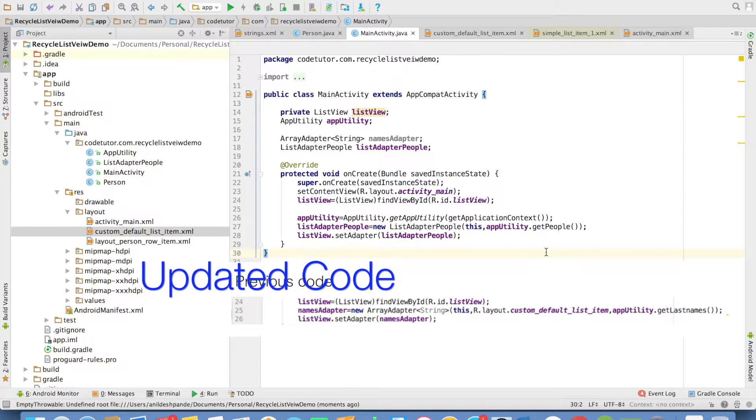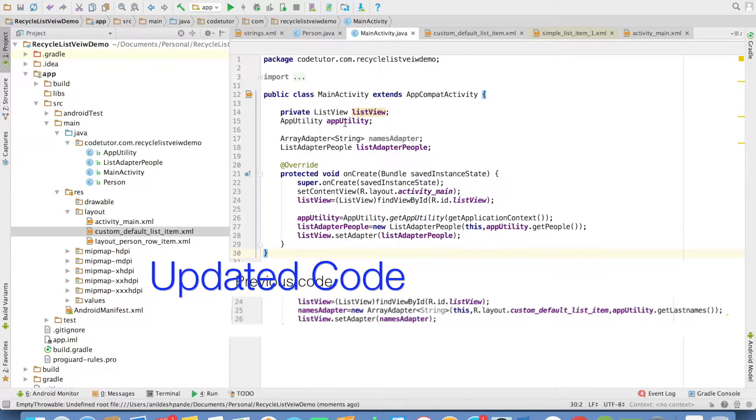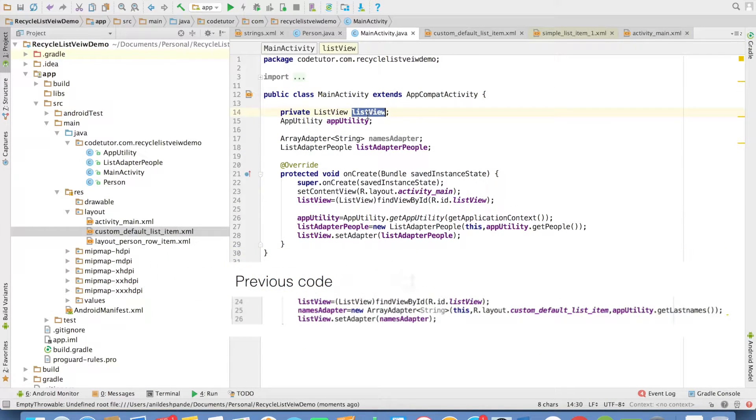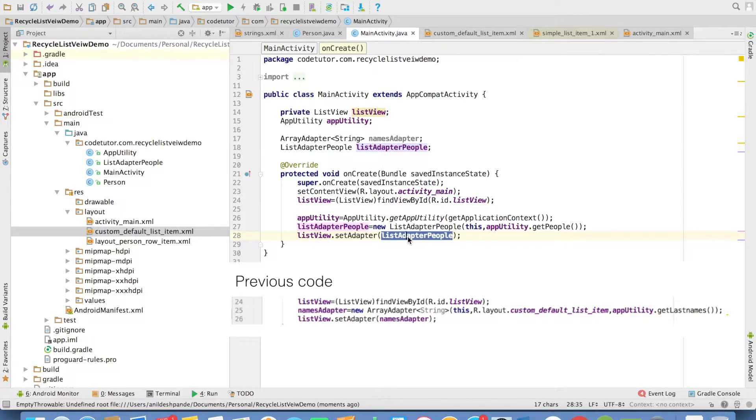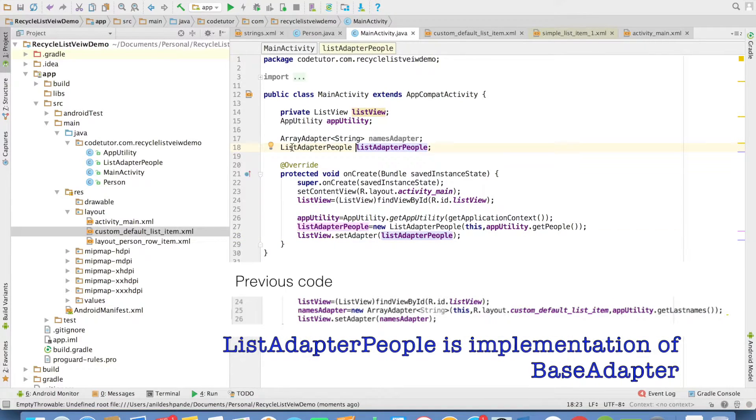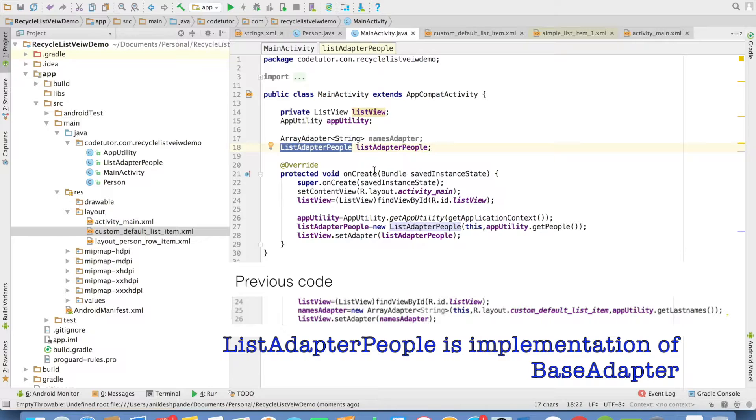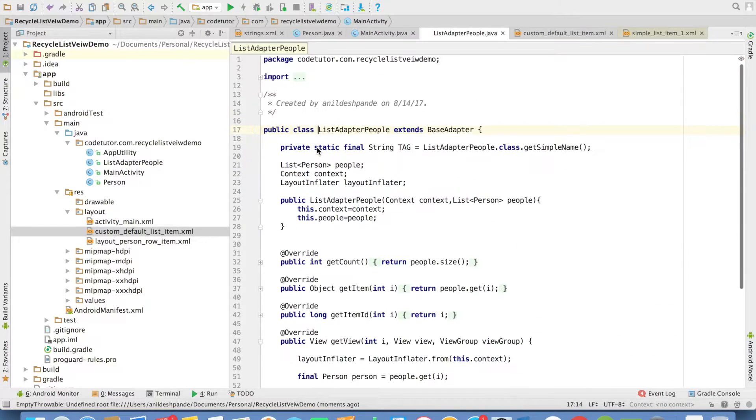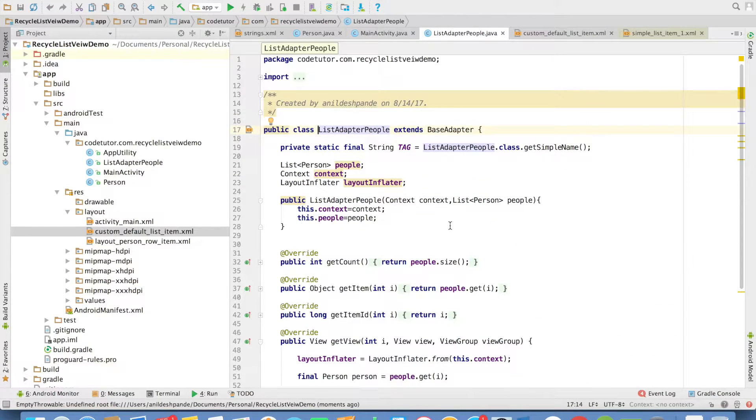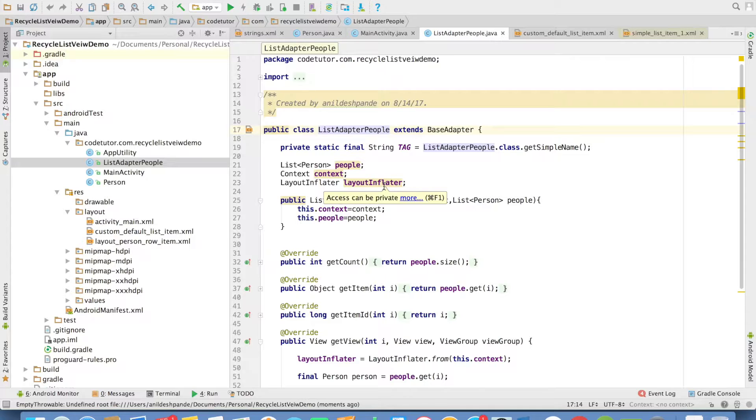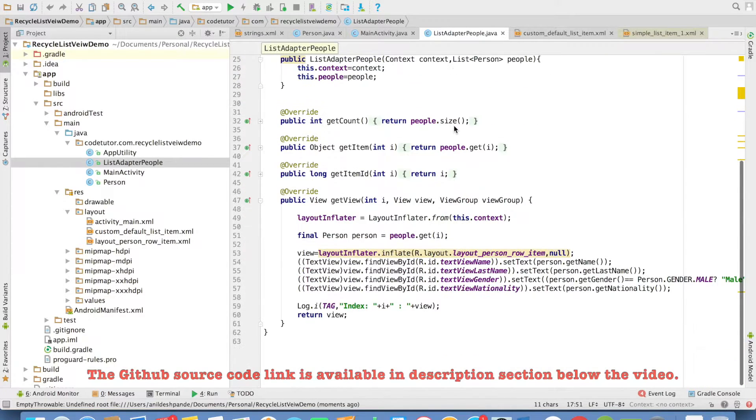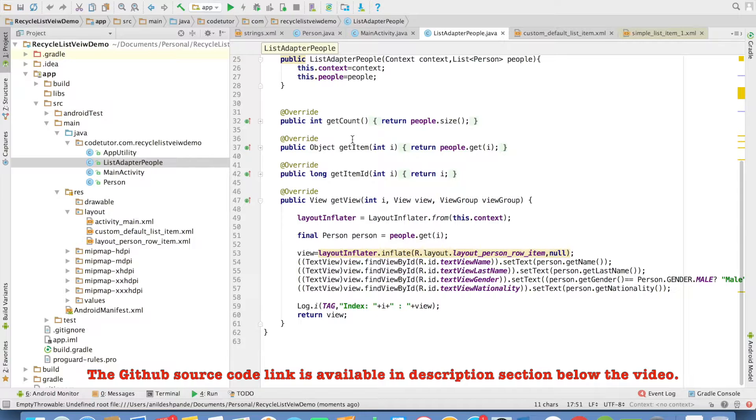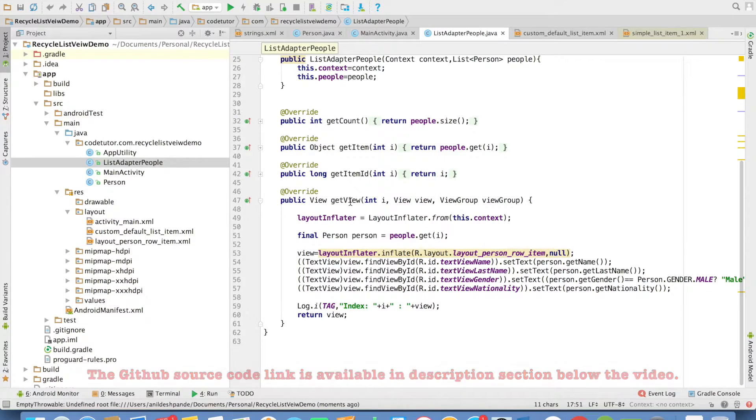Now, you can observe that for the ListView, I am setting an adapter and this adapter is not an ArrayAdapter. It is something called LeastAdapterPeople because this is a custom class that I have created. And what happens when you extend the BaseAdapter is you override different methods like GetCount, GetItem, GetItemId and GetView.